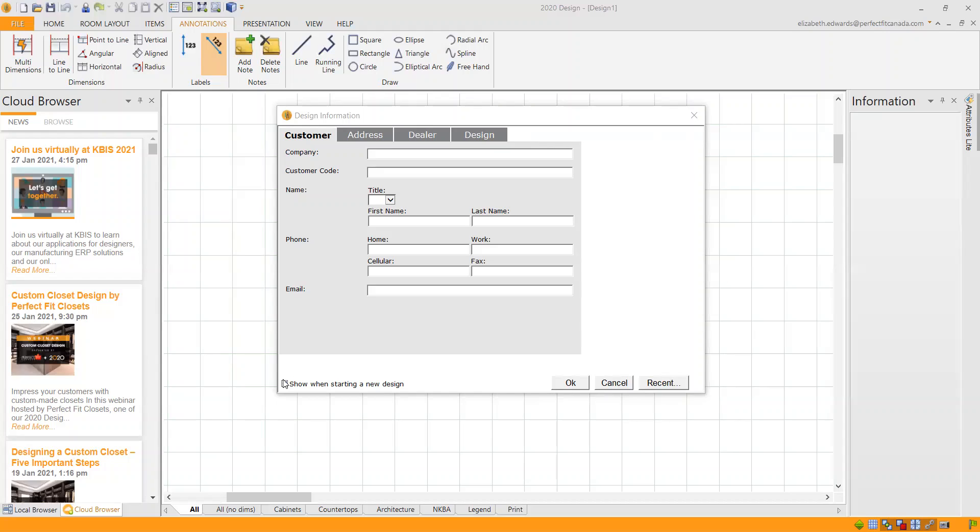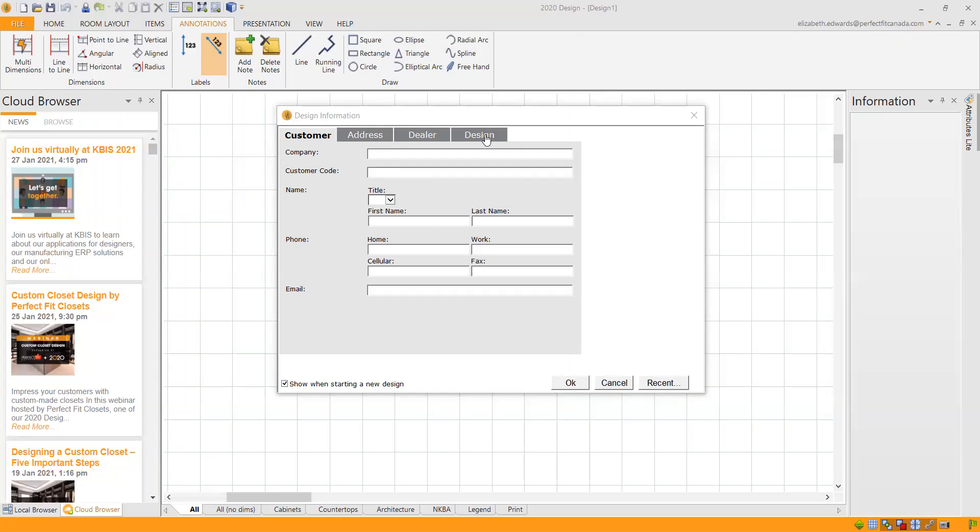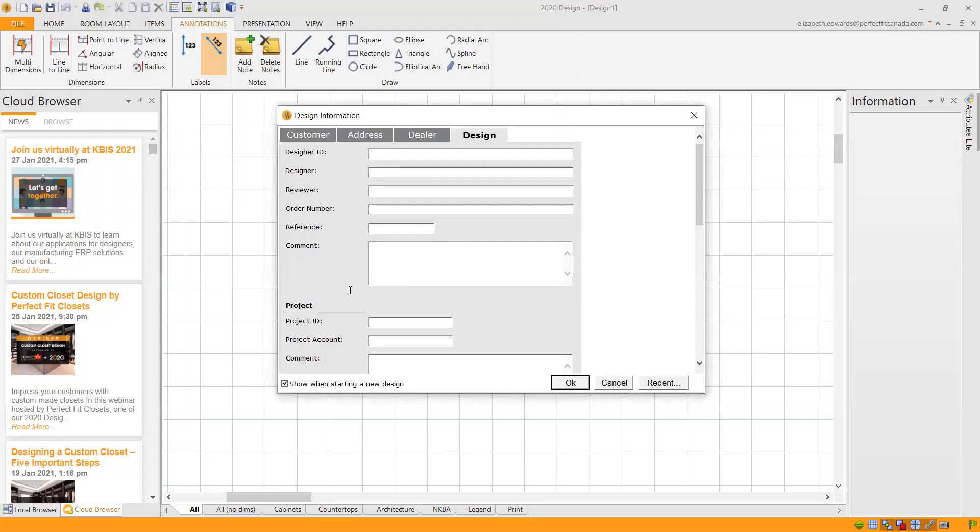At Perfect Fit, we do use this design info to help label and keep track of your product. You can fill in as much or as little as you'd like here and this will show up on your quotes or your cost and sell and different reports that come out of 2020. But here at Perfect Fit, we use the customer name, the first name and the last name under the customer tab, as well as under the design tab, the project ID.